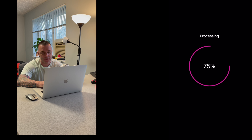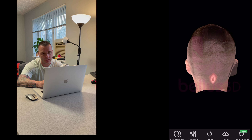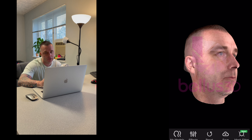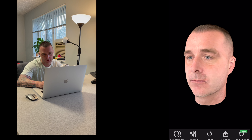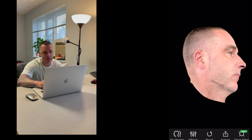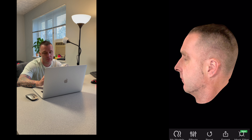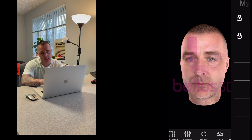Once that's uploaded, you'll get a scan of your head. As you can notice from the scan, the back of your head didn't face the camera, so it kind of filled in the blanks. There's a little clump around the ear, but that could be smoothed out in Cinema 4D or your other 3D software of choice.